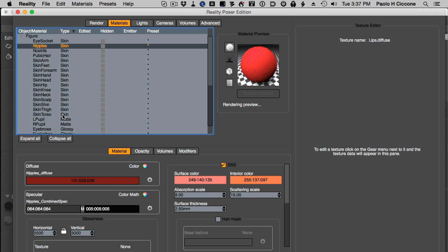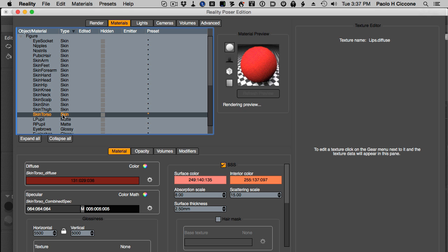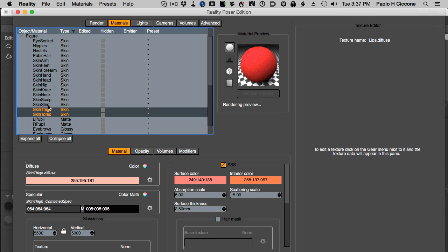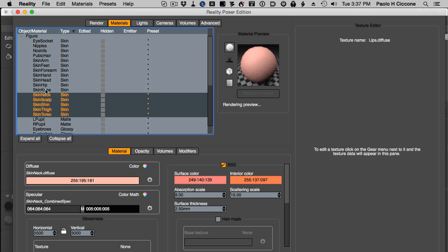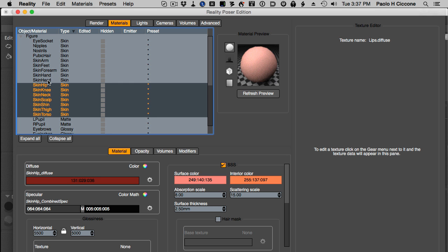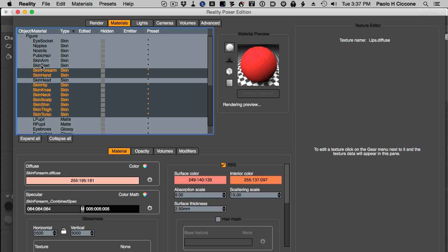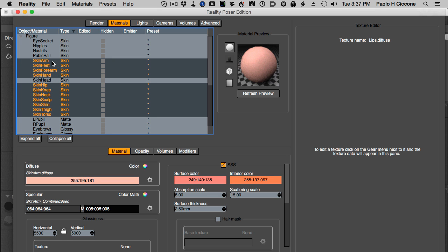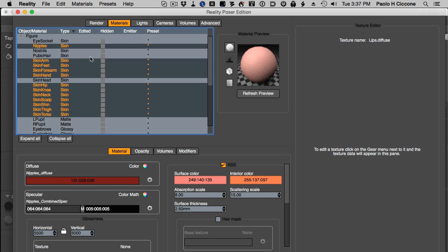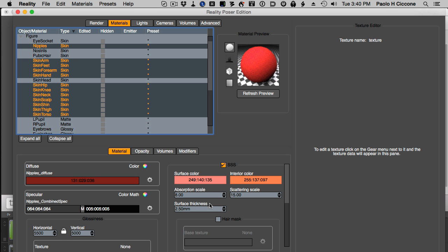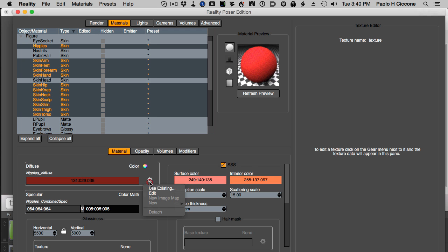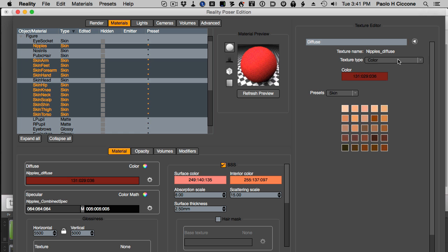First thing I want to do is identify materials that will use the same texture: the skin torso, skin thigh, skin shin, scalp, neck, knee, hip, not the hand, not the head, the hand yes, forearm, skin feet, skin arm, and nipples. Now we have all these materials selected together. At this point I simply click on the gear menu, select edit, change this texture type from color to image map.